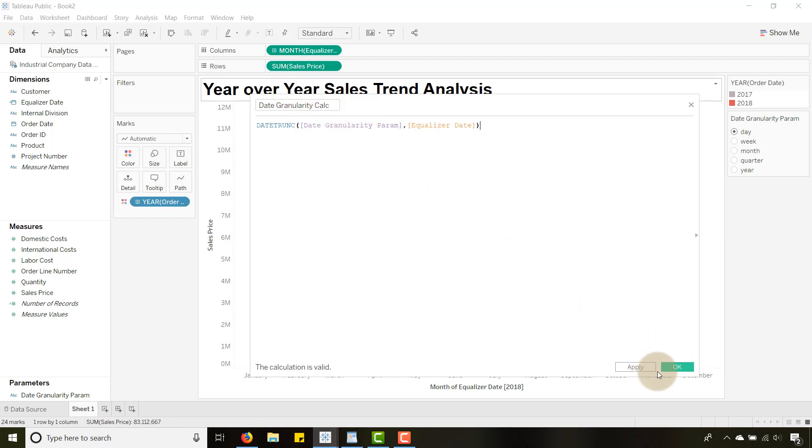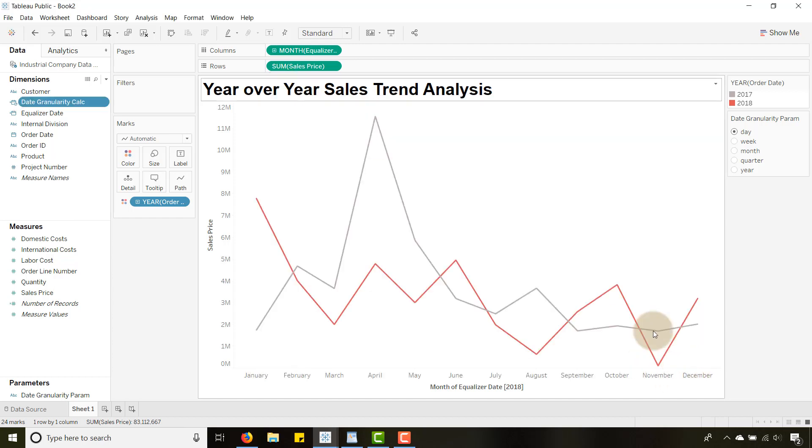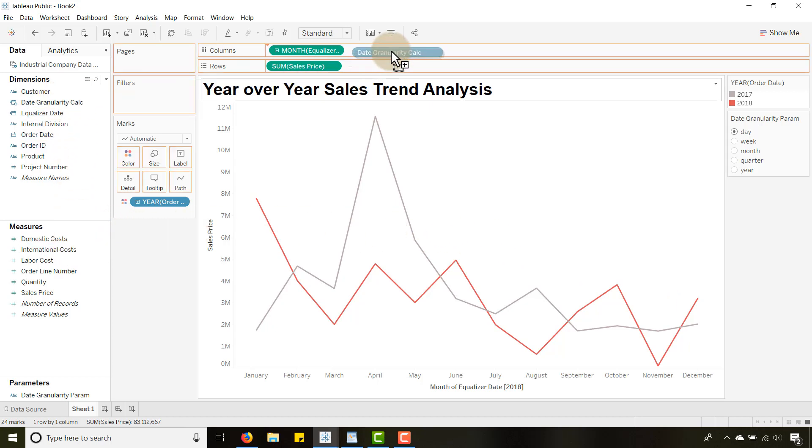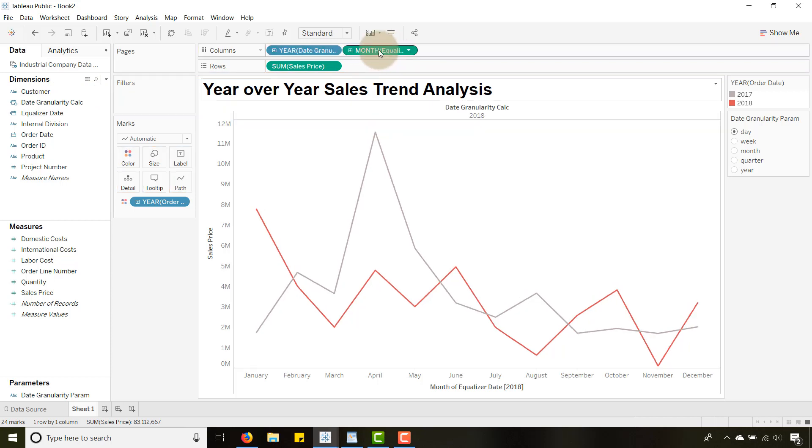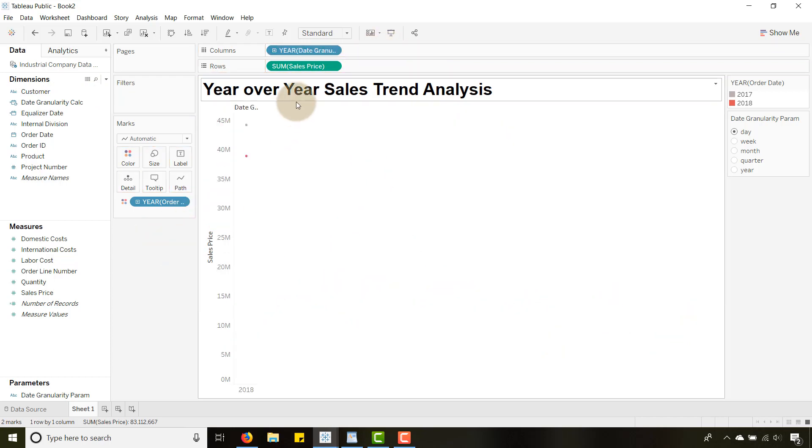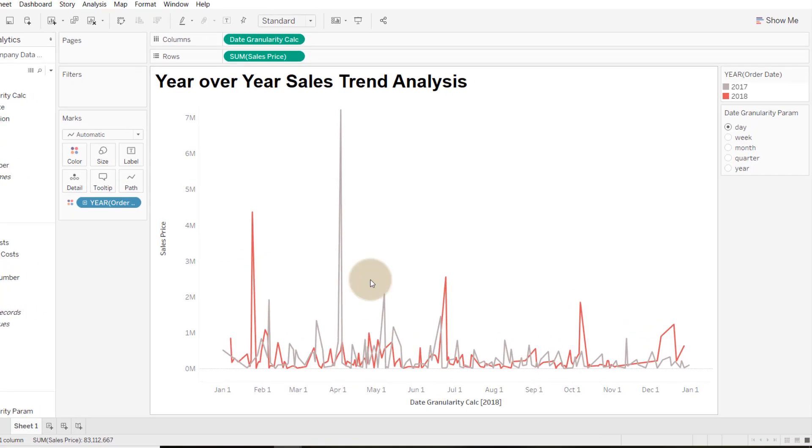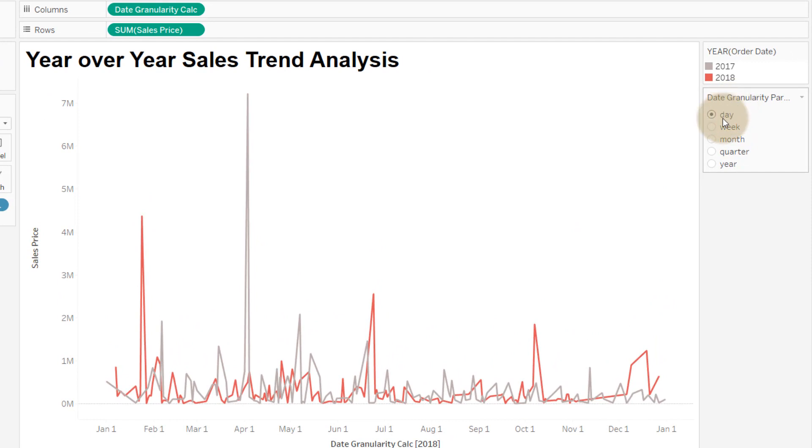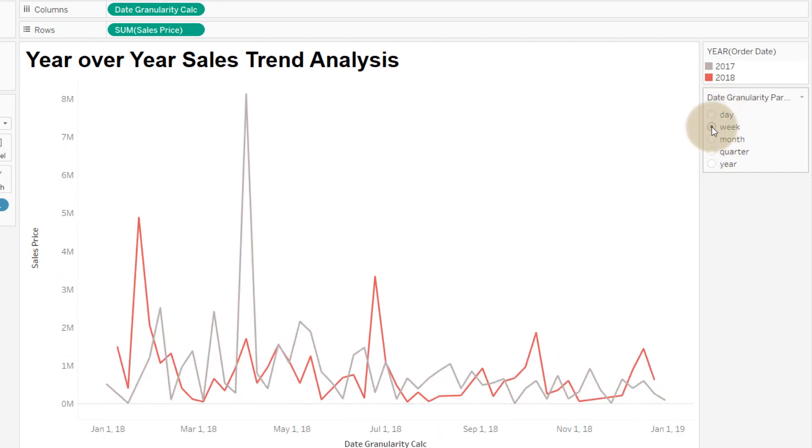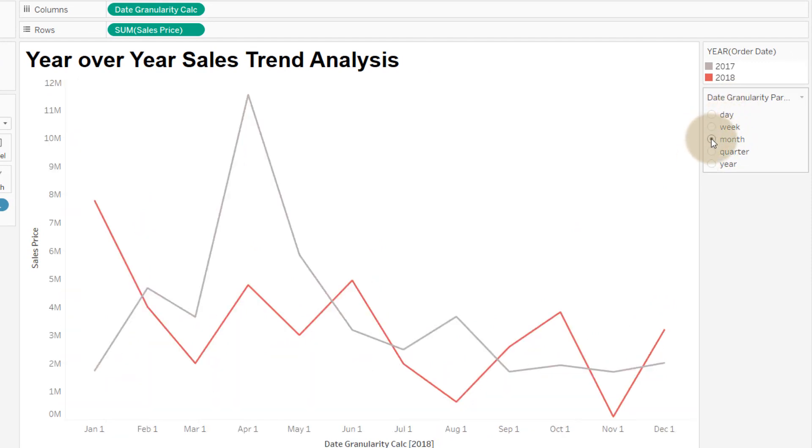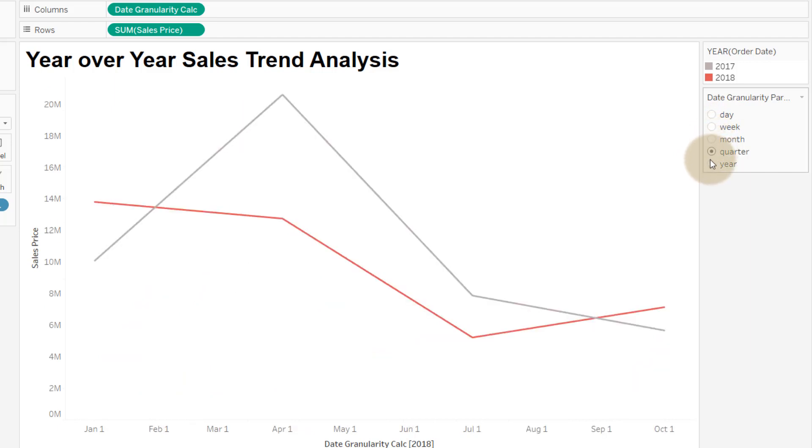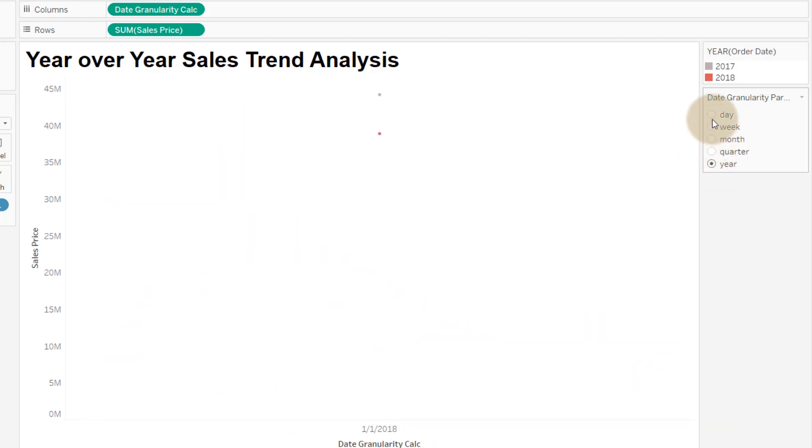So now I'm going to drag date granularity calc right to columns, get rid of month and let's make this exact date. That's fine because now when I change this you see we've aggregated up to week, we've aggregated up to month, quarter and year.